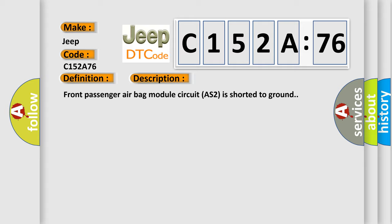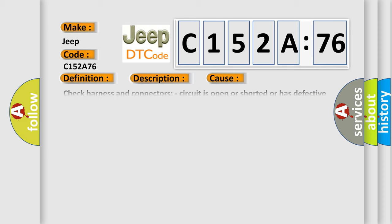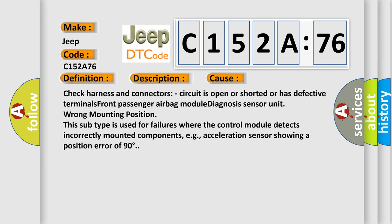This diagnostic error occurs most often in these cases: Check harness and connectors - circuit is open or shorted or has defective terminals. Front passenger airbag module diagnosis sensor unit.